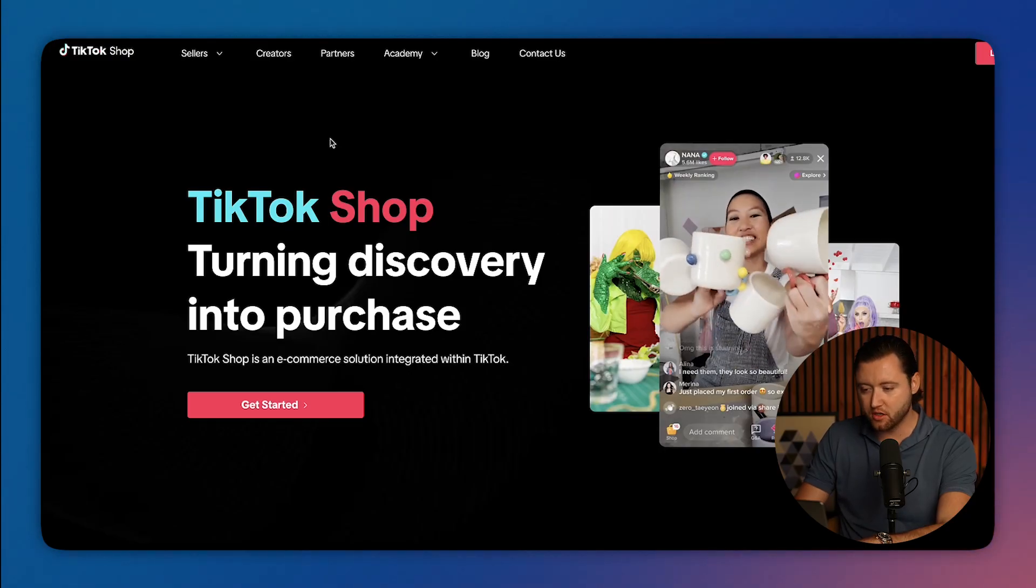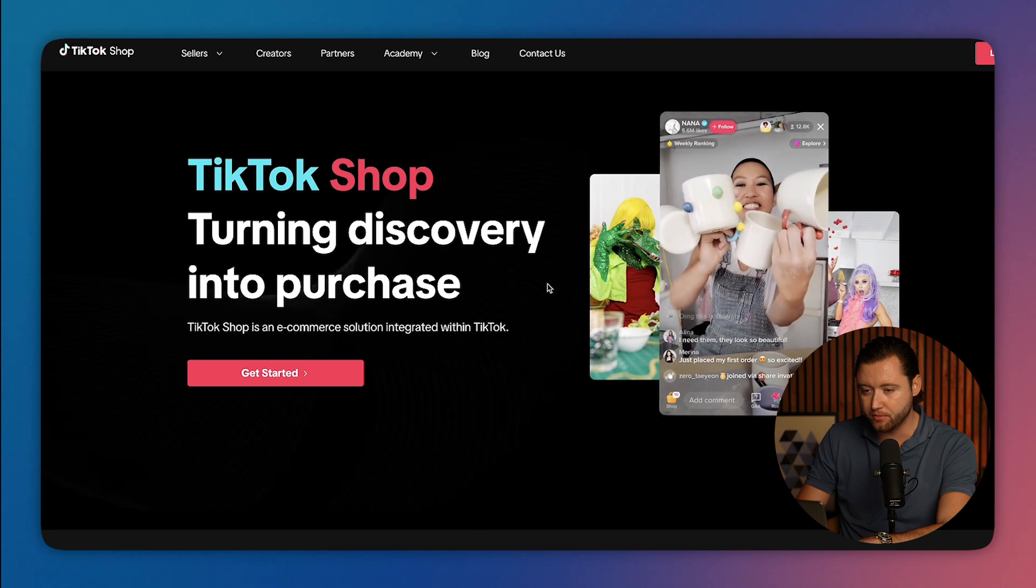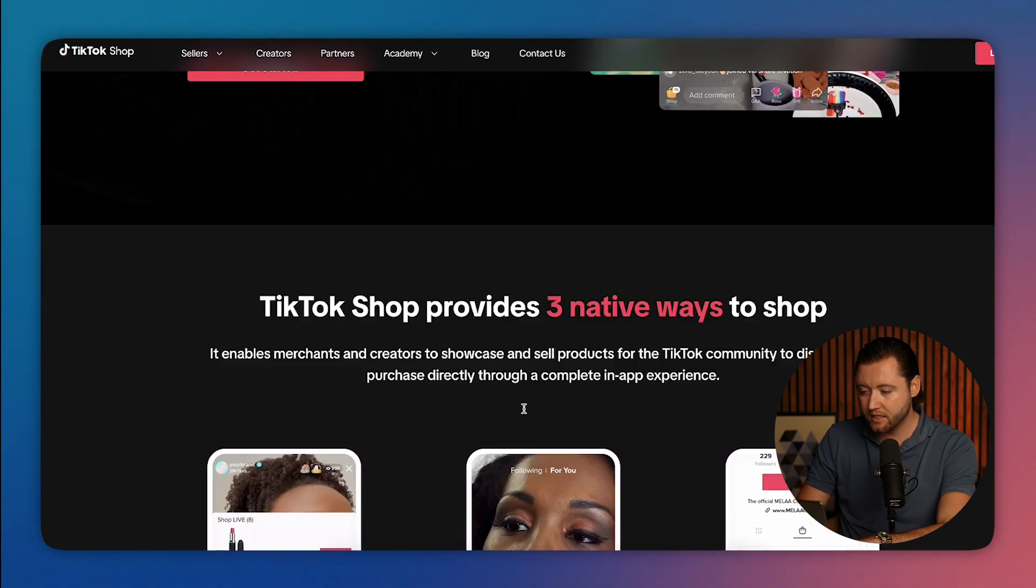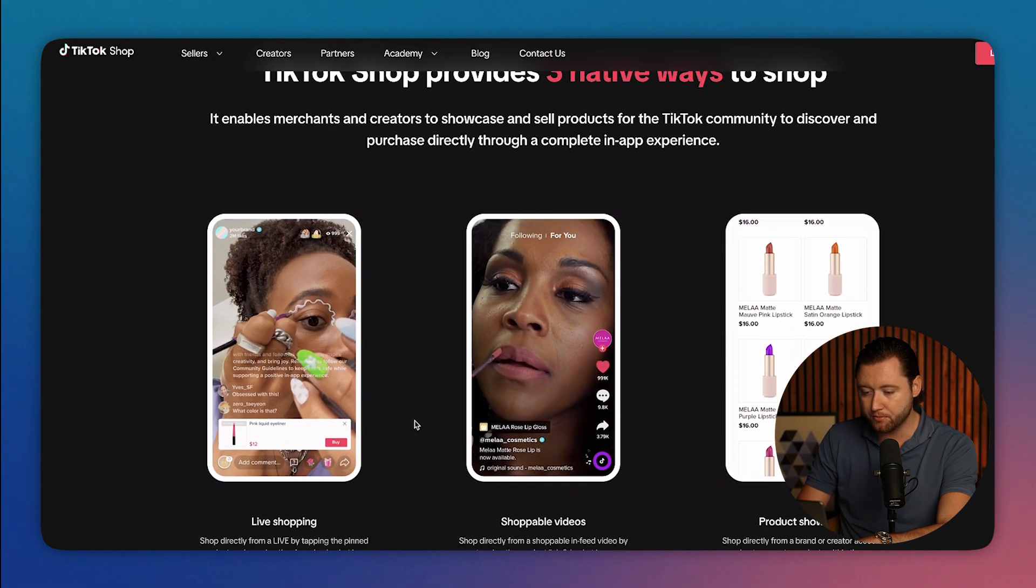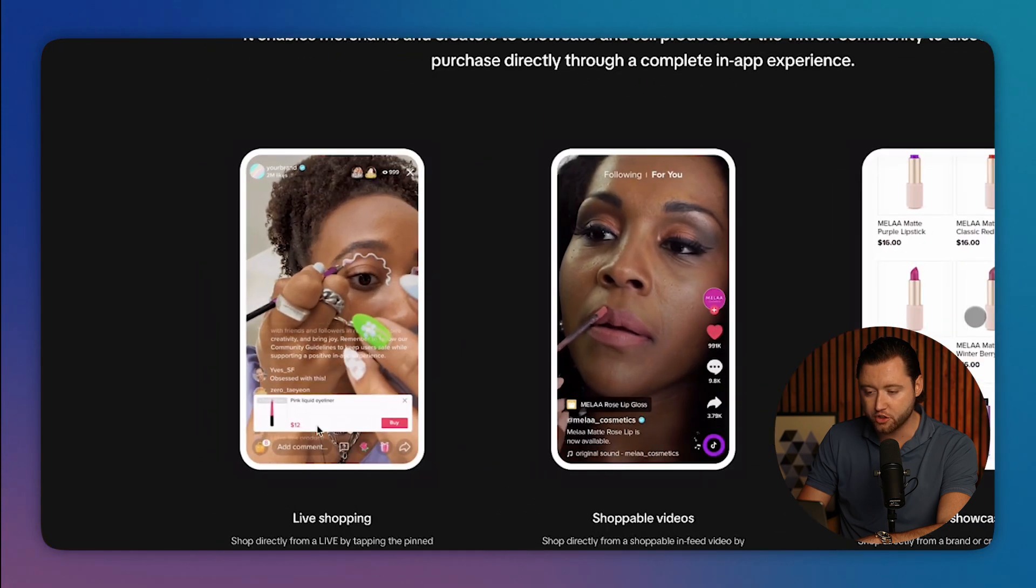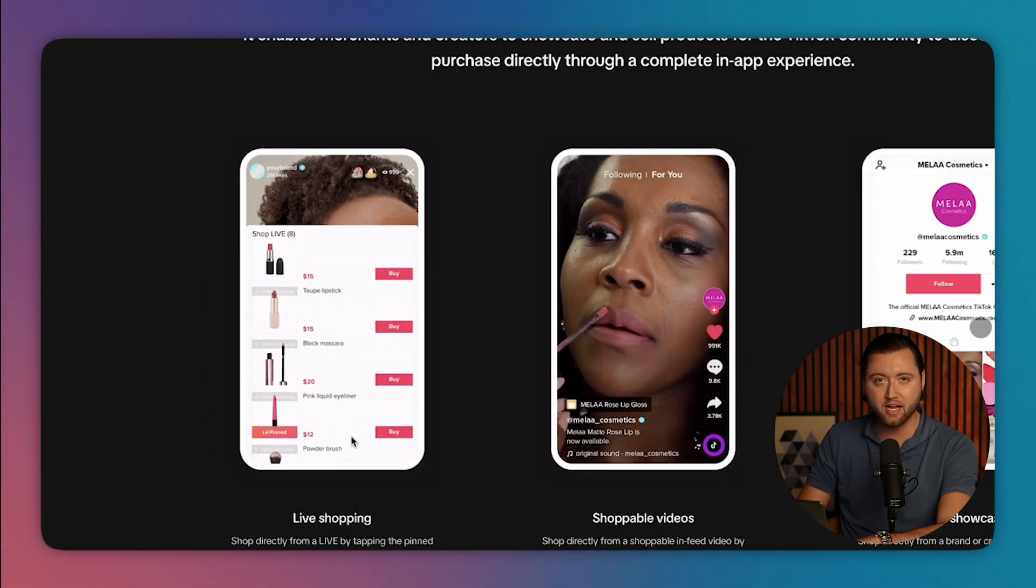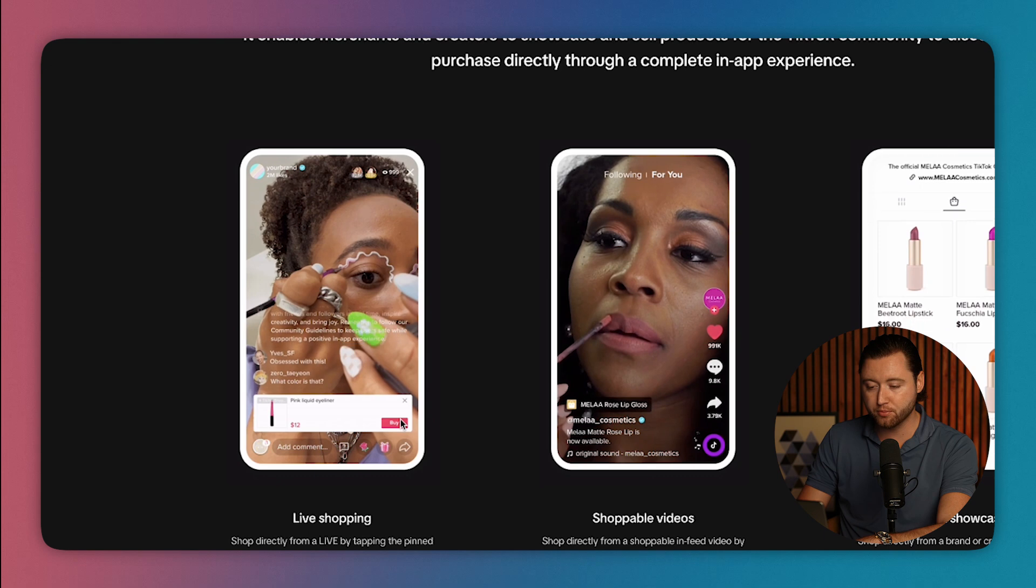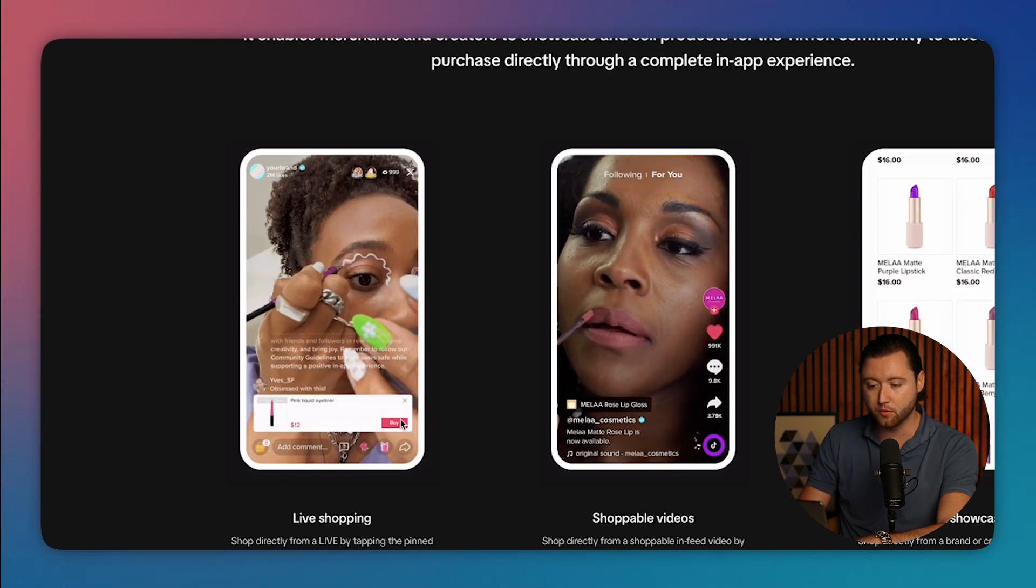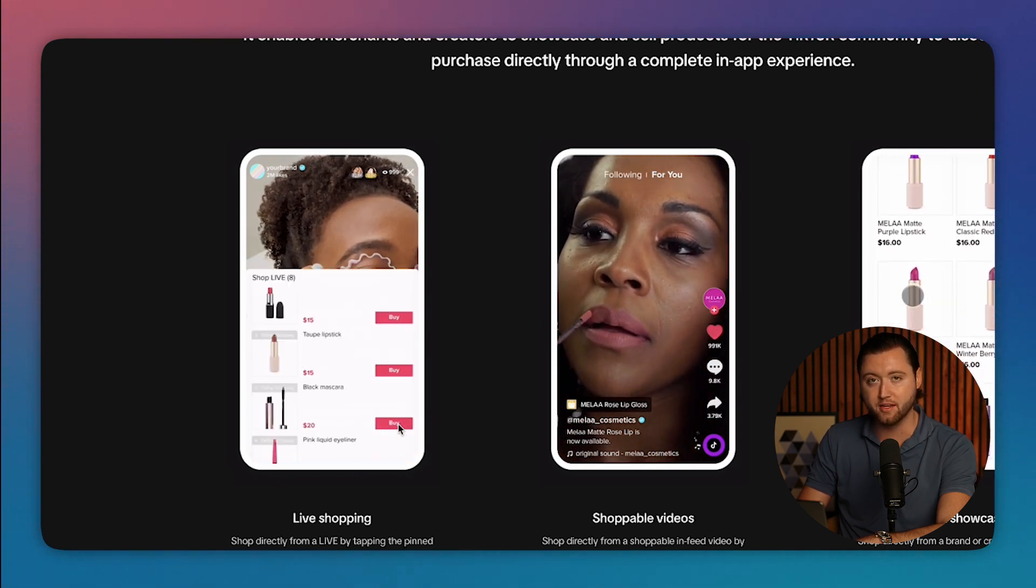So here we are on TikTok shop and this is where you can set up your actual shop within TikTok on your profile. And once you actually connect your shop, you're going to be able to run live shopping ads. This means if you go live on TikTok, you can have your products being shown during the live stream where people can buy and purchase it right there.